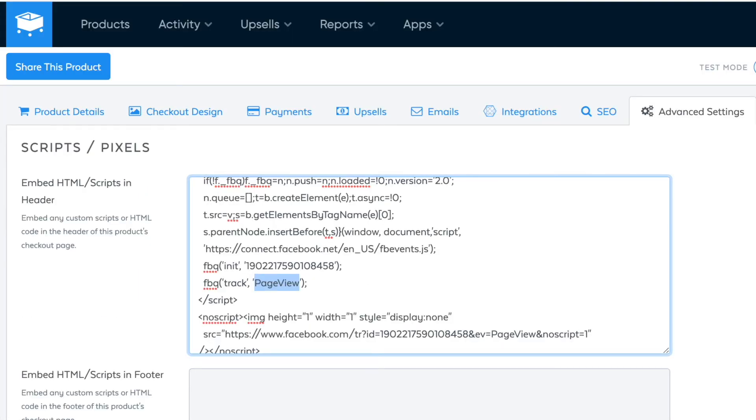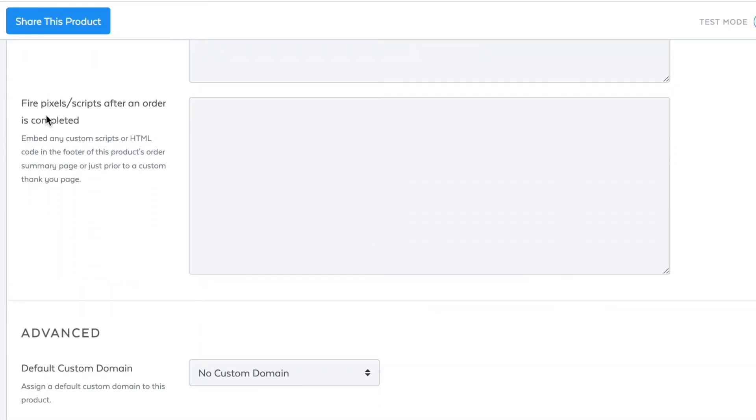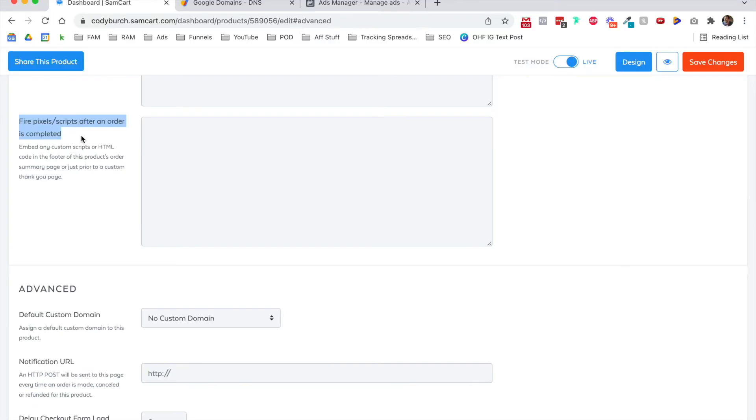But what happens when somebody checks out? Well, lucky for us, SamCart has this down here that says fire these pixels or scripts after an order is completed. So check this out.